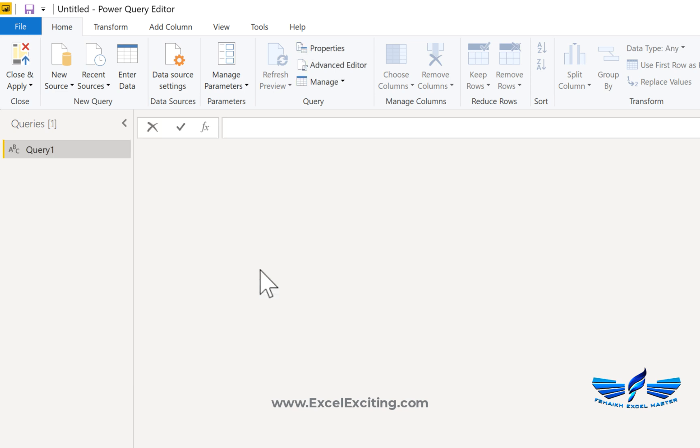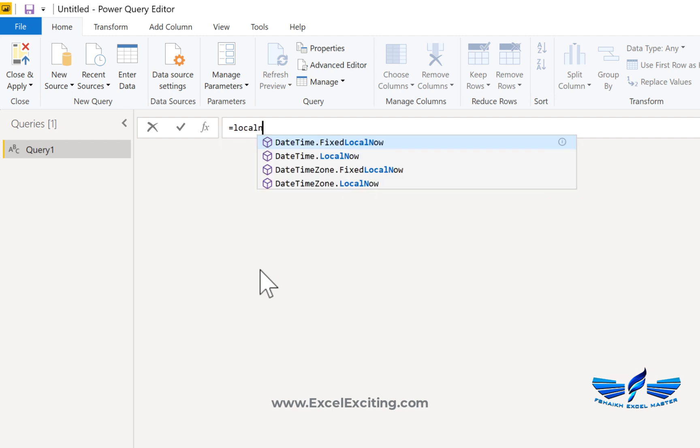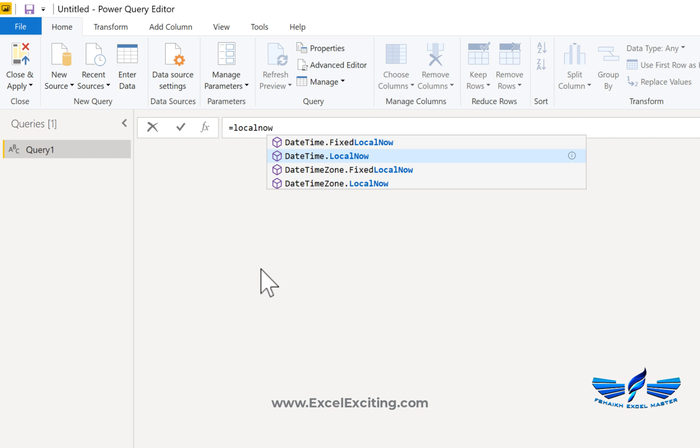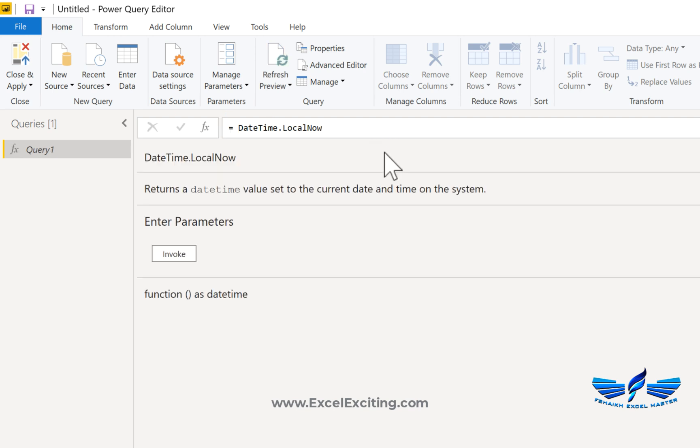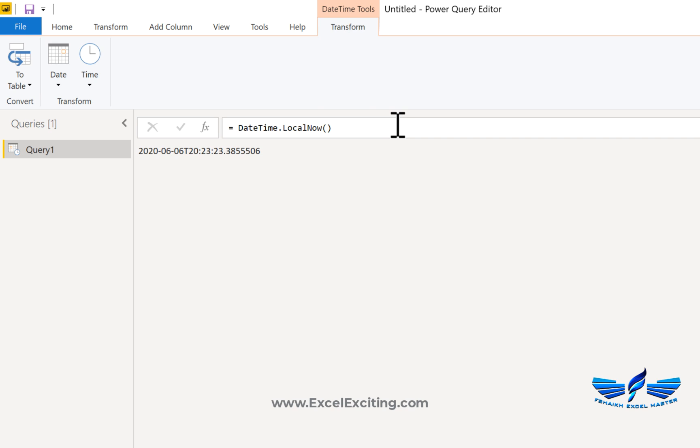When you have the blank query, just simply type equals to 'local now'. That's the easiest way to remember. You have to select DateTime.LocalNow - not the fixed one. So we're going to say LocalNow, open and close parentheses, enter, and we got the current date of the system and the time.